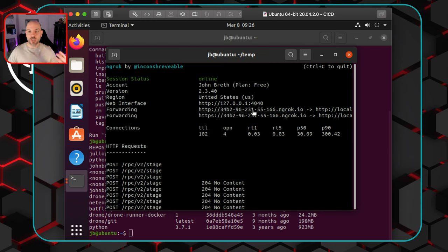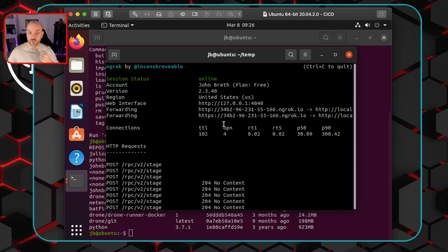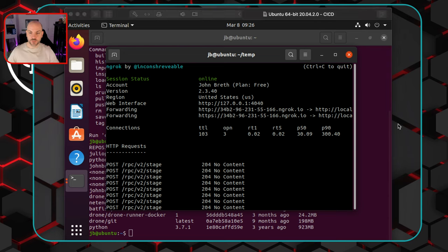Once you spin ngrok up and get that URL, copy it and keep it — we're going to need it again. Just be aware that whenever you close this out or restart your VM, you'll get a new URL and there are a few different places where you'll need to update your configs. It only takes a minute or two, but if something stops working, make sure your configs are updated with the correct ngrok URL.